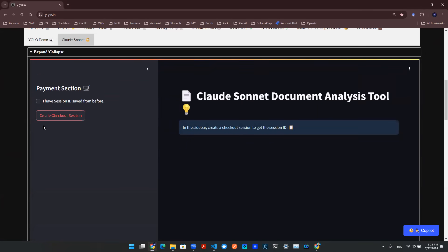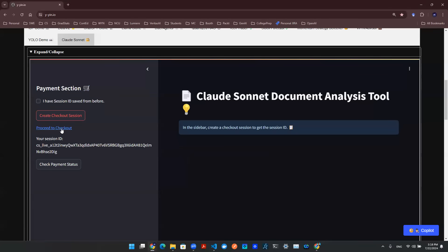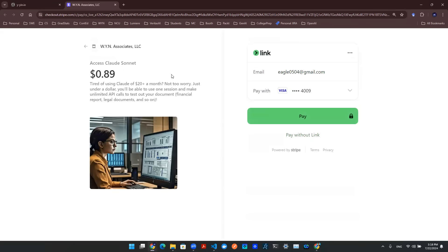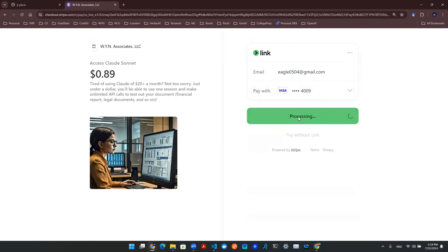First thing to do is to create a checkout session, and then click on proceed to checkout. It will take you to this webpage supported by Stripe, and you can enter any preferred payment method and click on pay.